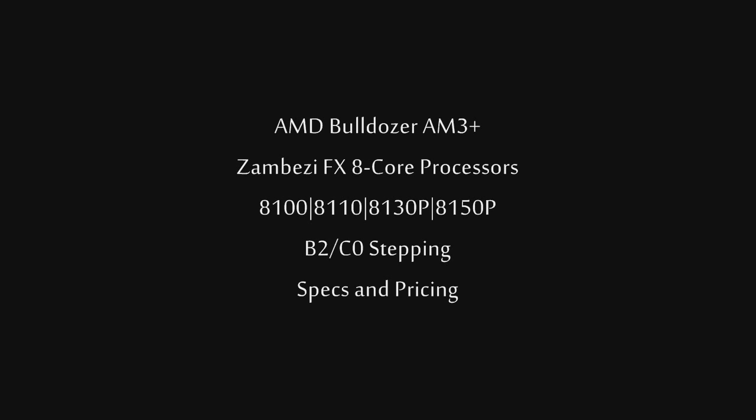Starting out with the 8100, that is a C0 revision. Standard clock speed is going to be 3.5GHz with a 3.9GHz turbo core speed. This is going to be a 95W CPU.